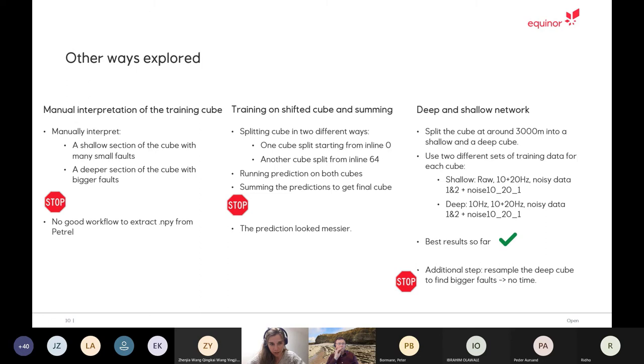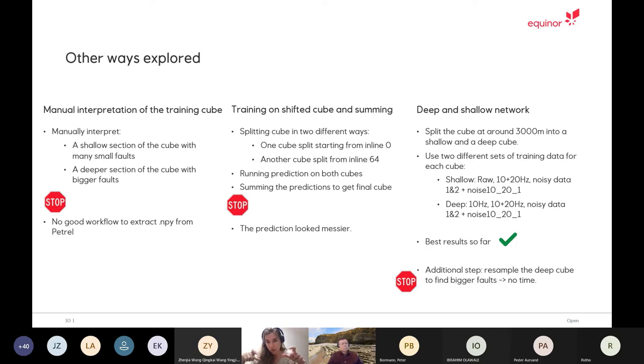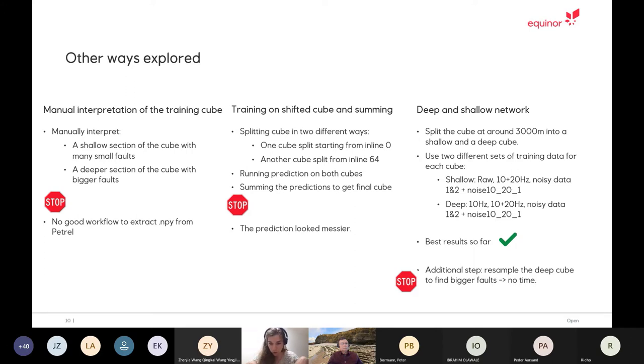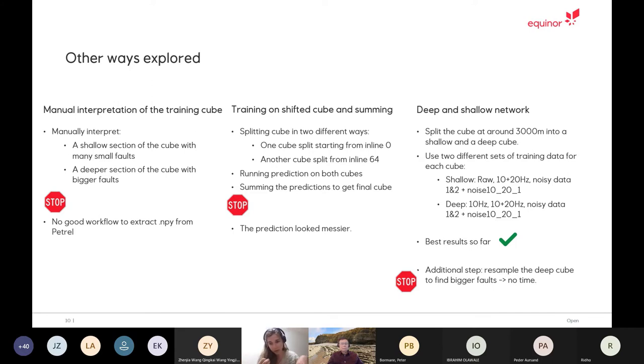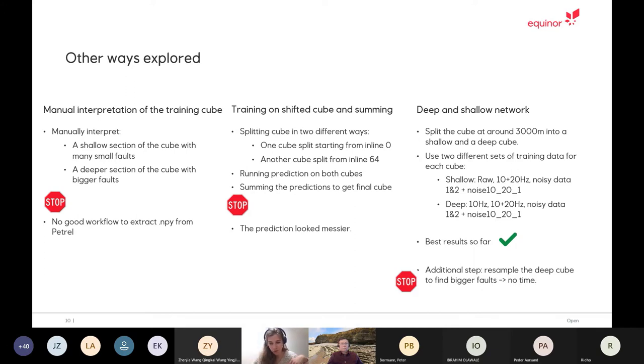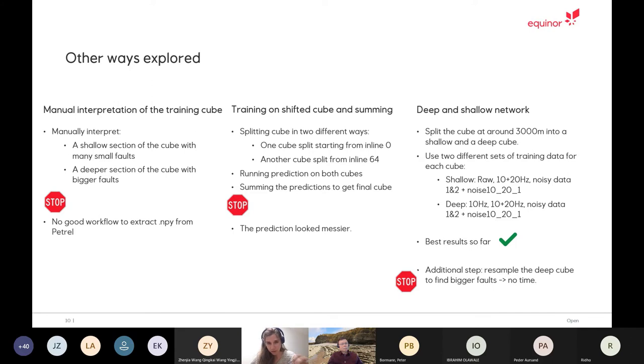Then we tried other things. First, Paul did a whole manual interpretation of part of the cube. So a shallow part where he interpreted all the small faults, and then a deeper part with the bigger faults. But there is no good workflow to extract the mask out of Petrel. So this didn't actually go through, even though we are pretty sure it would have really helped the network. But when we think back about it, the aim of this competition was to see if we can predict on real seismic by using synthetics. So maybe this would have been a bit cheating.